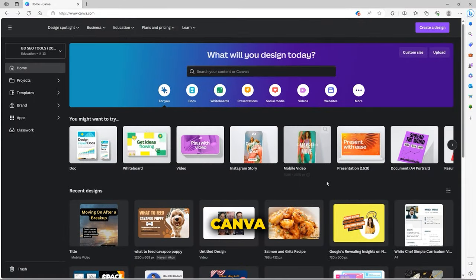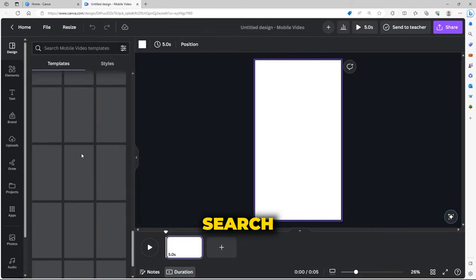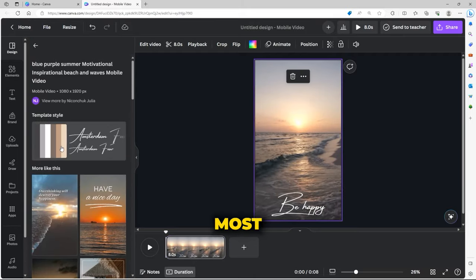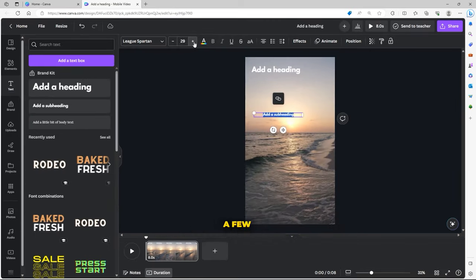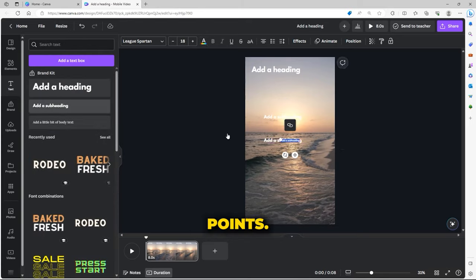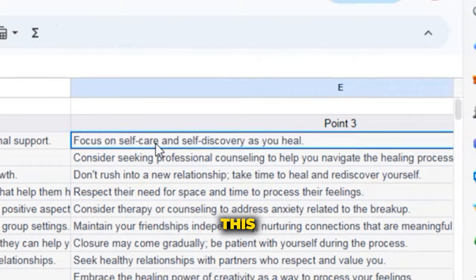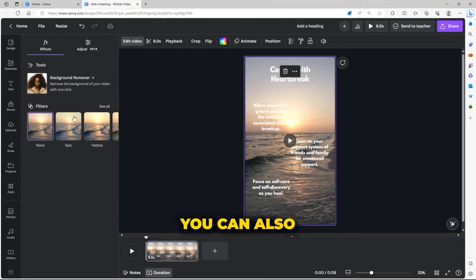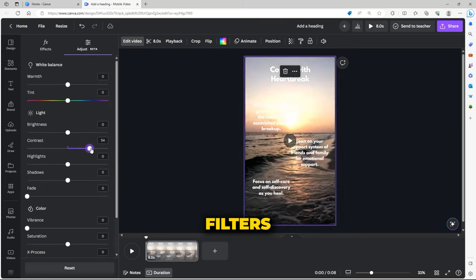Now we'll come back into Canva and create our viral videos. On the homepage, you can just click on mobile video. On the left-hand side, there's a template section where you can search for the style of video that you want. We'll just choose this one because it looks most like the sample videos. Now we're gonna create a bold title at the top of the video and then a few smaller sections for some of the points. We can just drag over one of our viral posts from the Excel spreadsheet just to see how this looks. You'll wanna make sure that the title is centralized and that the points are well aligned.